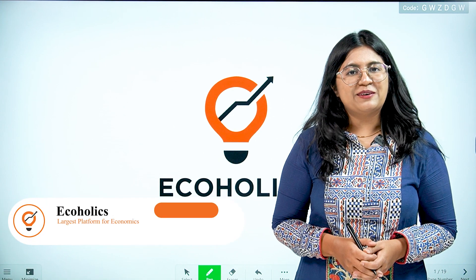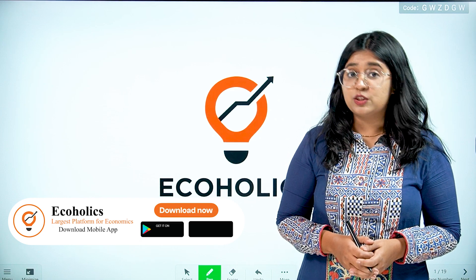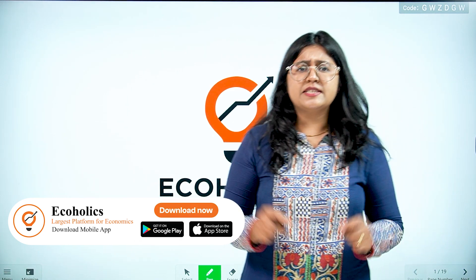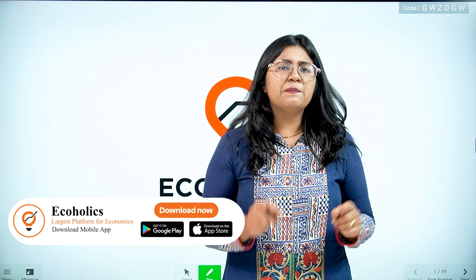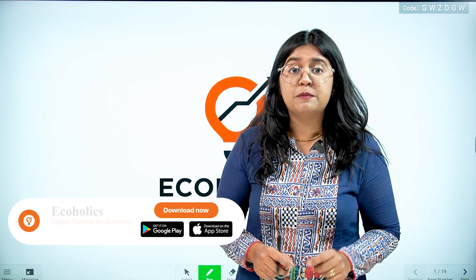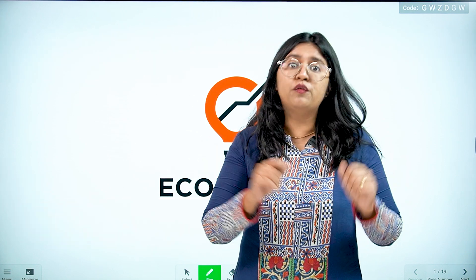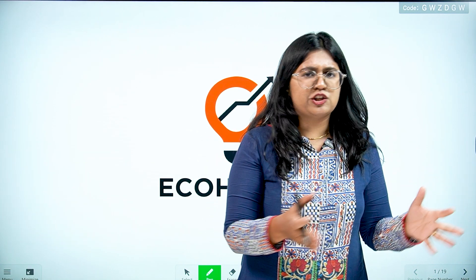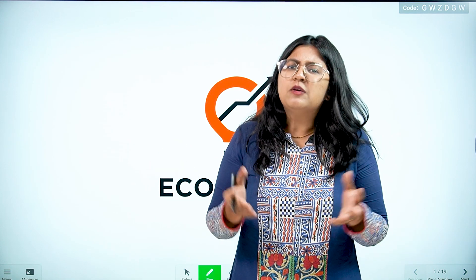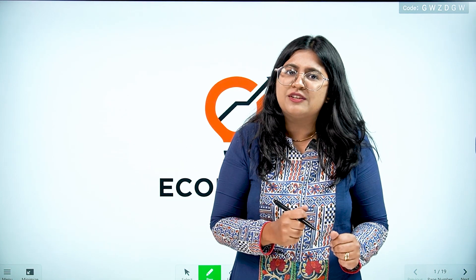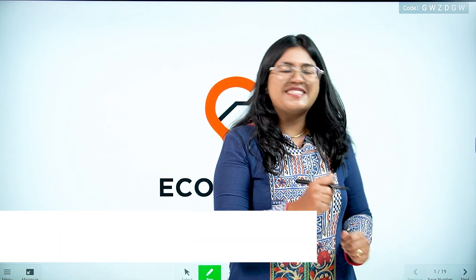Hello and welcome to Ecoholics. In this video, we are going to understand a very important macroeconomics concept called skewflation. You must have heard about inflation and deflation, but what exactly is skewflation? Let's understand.